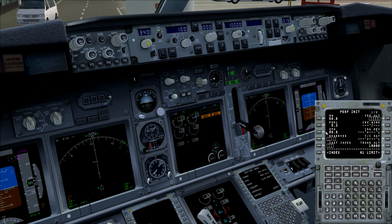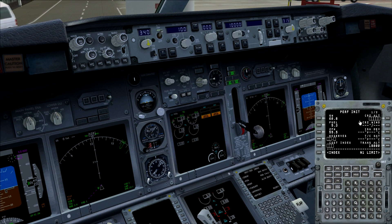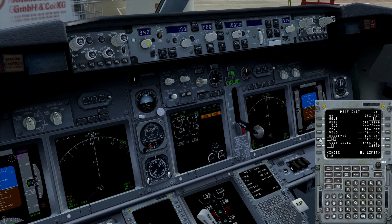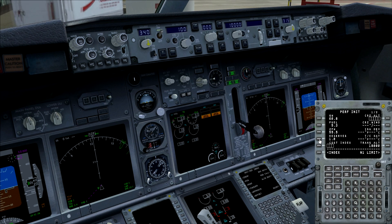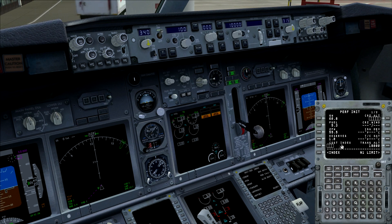As you can see, it automatically calculates the zero fuel weight — that's the weight of the aircraft without fuel, so that's 16.8 minus 5.3. The reserves is the fuel reserve which you want to have for this flight, and we'll use a thousand kilograms today.